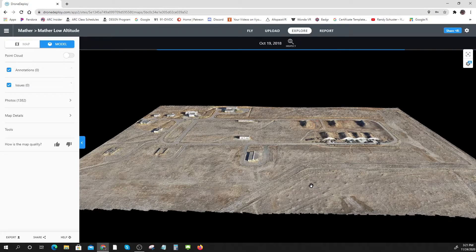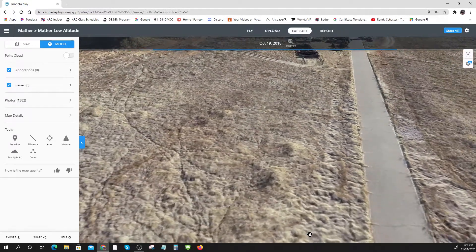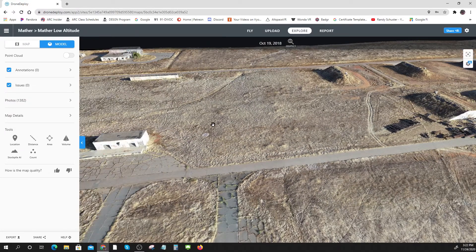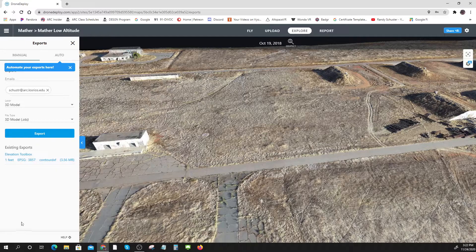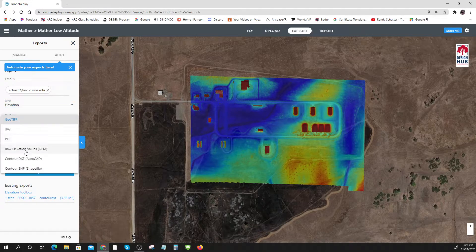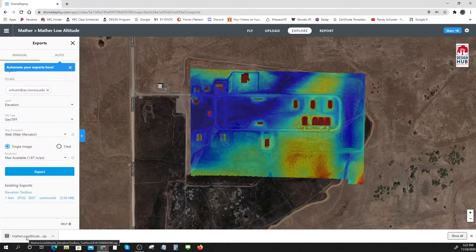I can go to the model and see some really incredible stuff. This was our low altitude flight, which I believe was at 100 feet, and you can see all sorts of incredible detail. Now I'm going to do an export — an elevation export. I've already done it; I've got this contour DXF already done. You can see I can get a GeoTIFF, a raw elevation, a contour, a shapefile — all sorts of things. I've gotten this one with elevation markers set to one, so I'll go to that and here it is — a DXF inside of it.